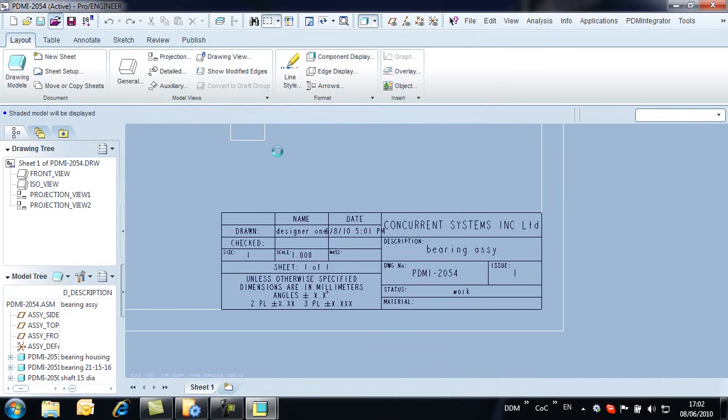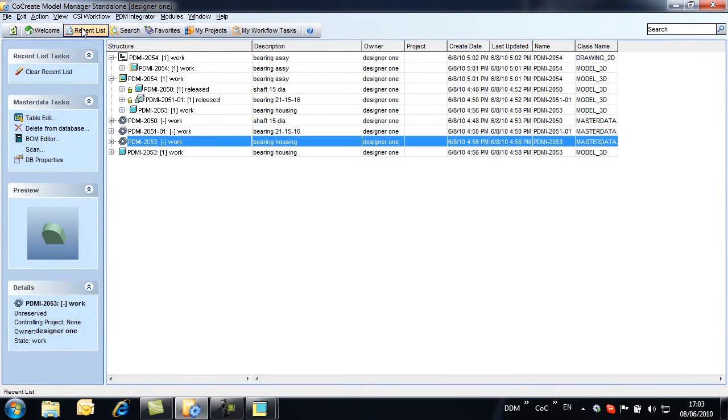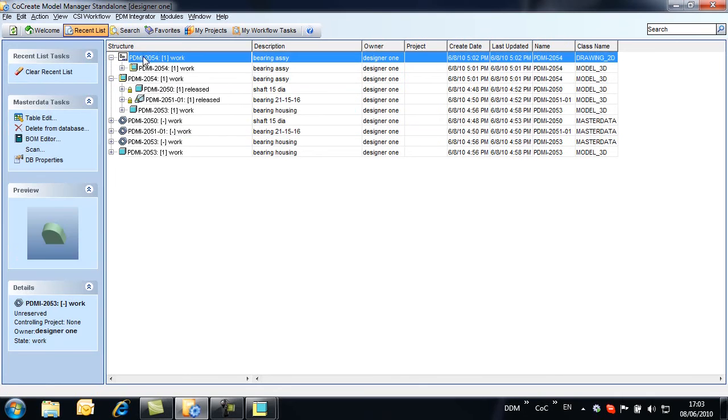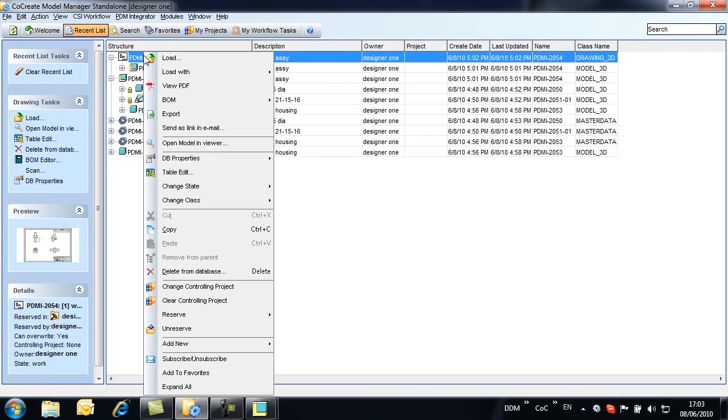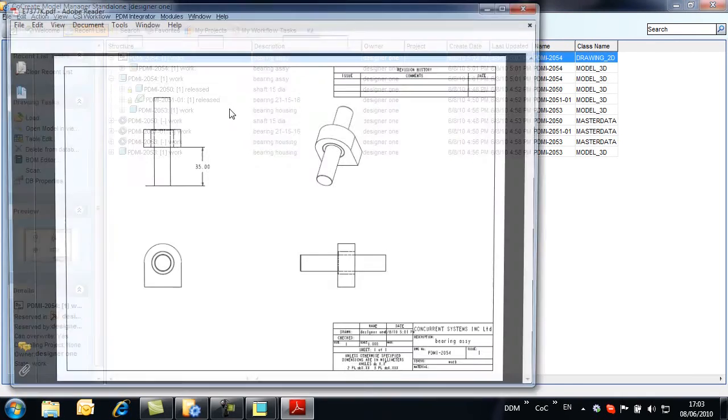The drawing title block is configured to be populated from the Model Manager part and drawing attributes. A drawing PDF is automatically created and attached to the master data record. If we open Model Manager, we can see how the drawing PDF can be viewed.